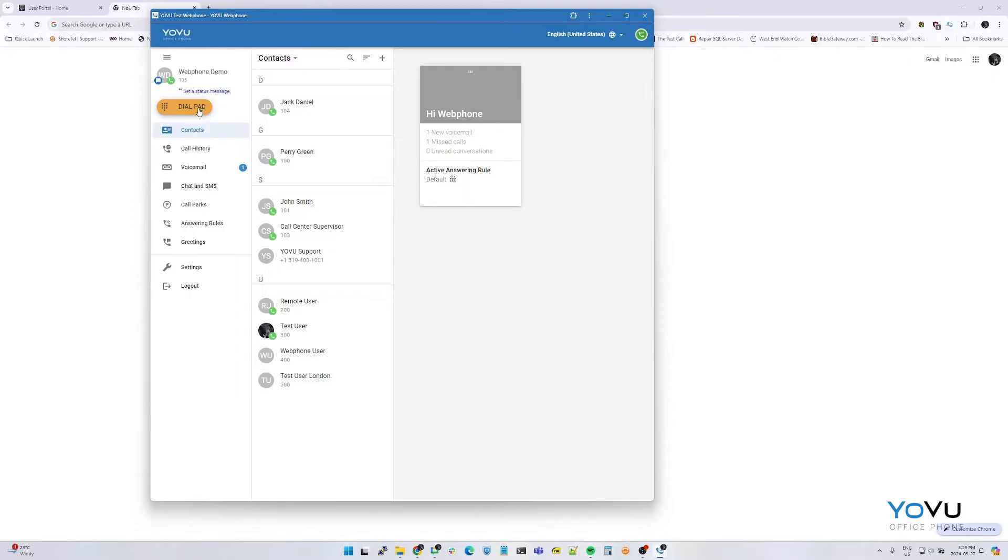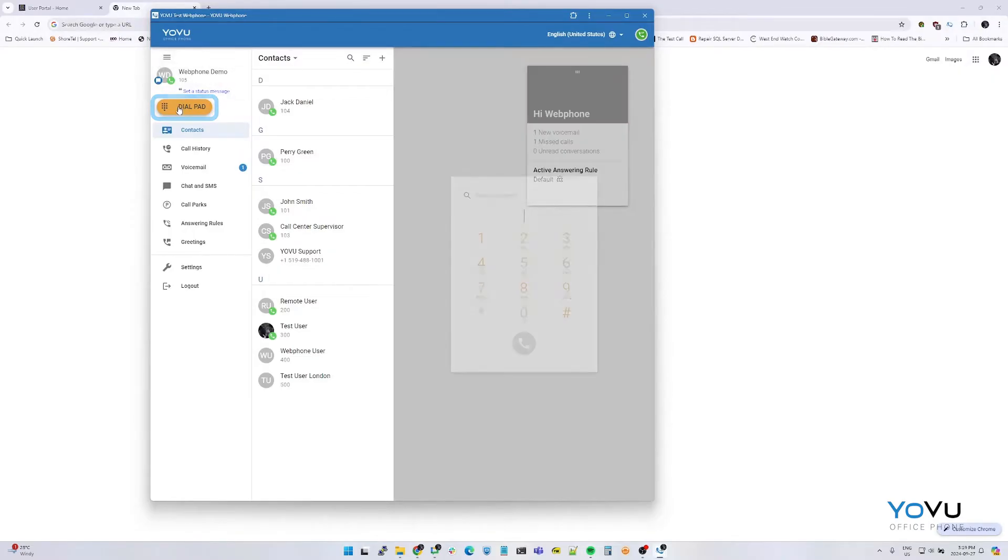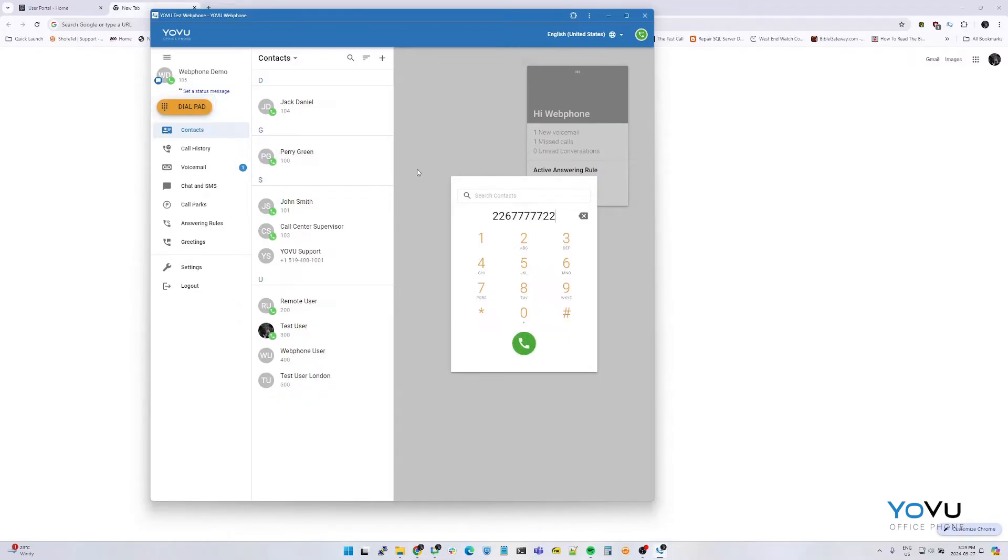There are several ways to make a call using the YoVu web phone. Select the dialer icon along the left navigation menu. Type in a number. Enter and then press enter or the green call button.